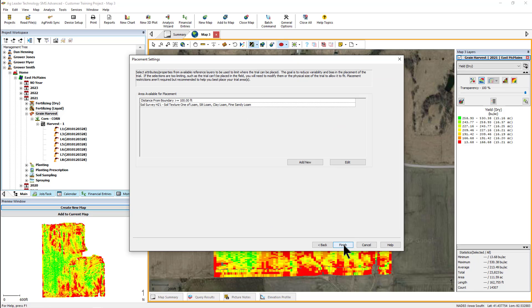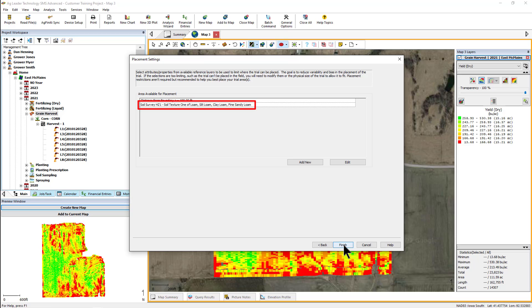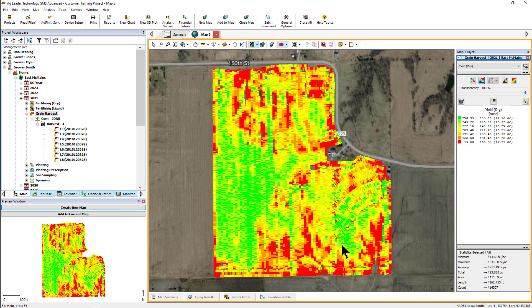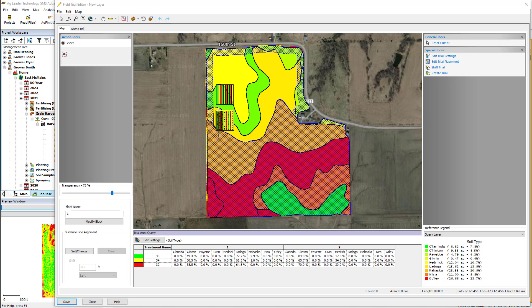The software can assist you with placing your trials in the best location based on multiple criteria, including default filters based on your field boundary and soil survey information, if available. A default buffer of 100 feet is entered so that no trial takes place on the edge of a field. If you have soil survey information available, the default filter is to only place trials in soil textures of loam, silt loam, clay loam, and fine sandy loam. You can add, edit, or remove any filters to meet your specific needs. Click Finish and the field trial editor will display the trials, the buffer region, and the field boundary.